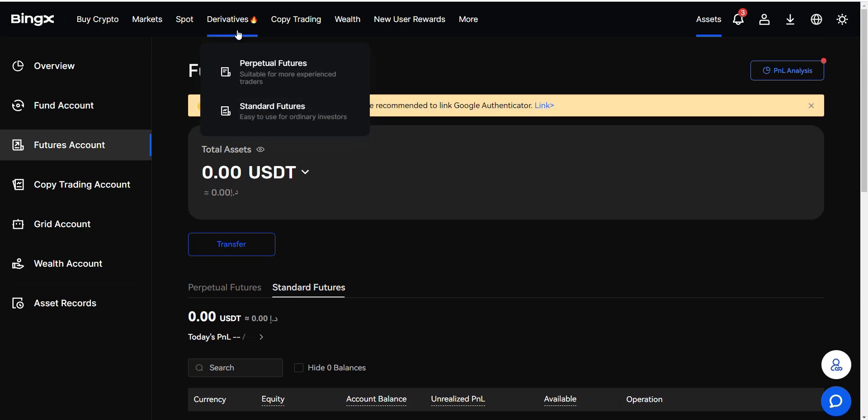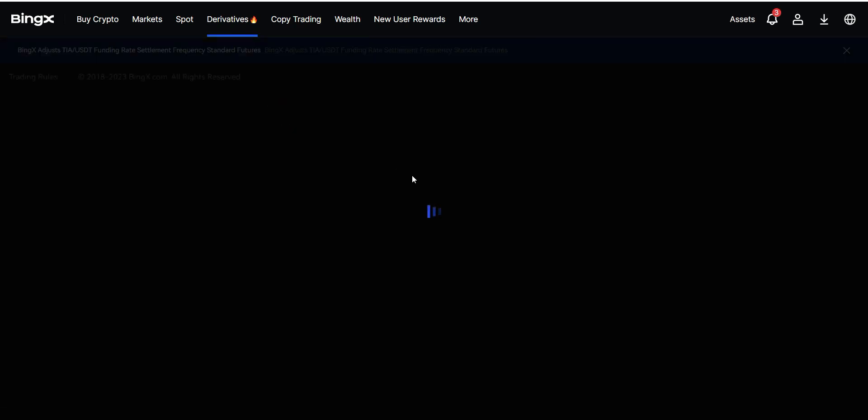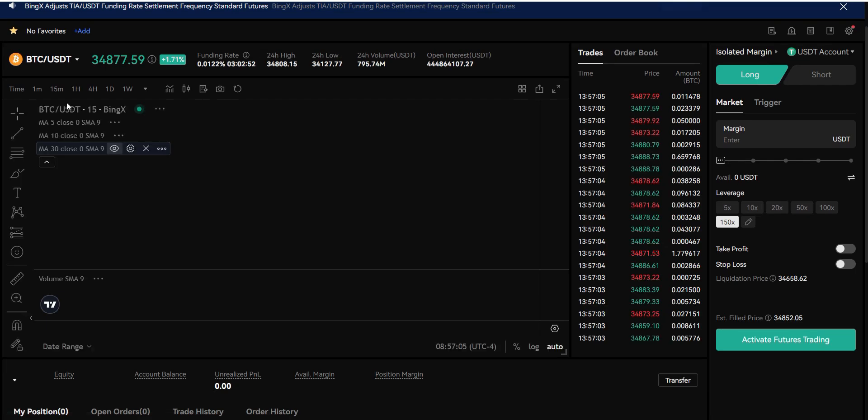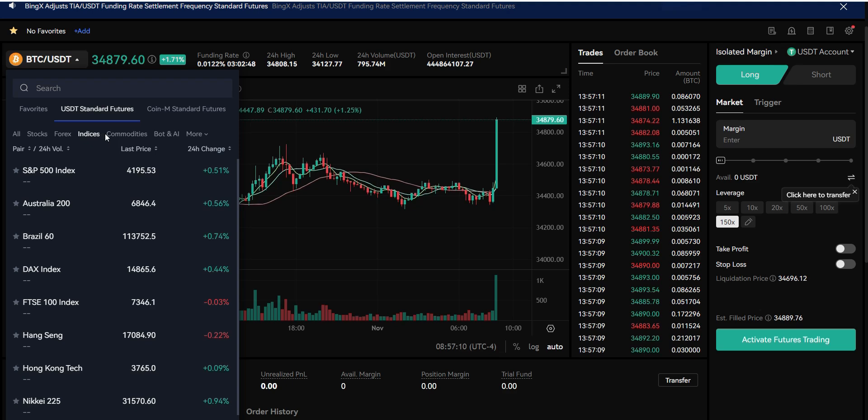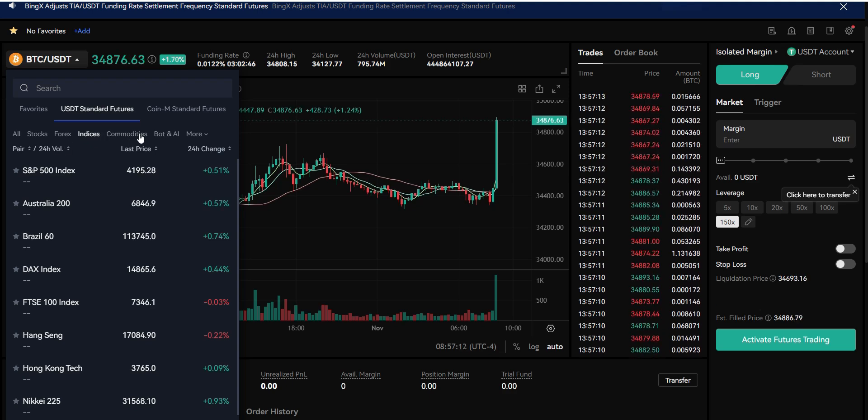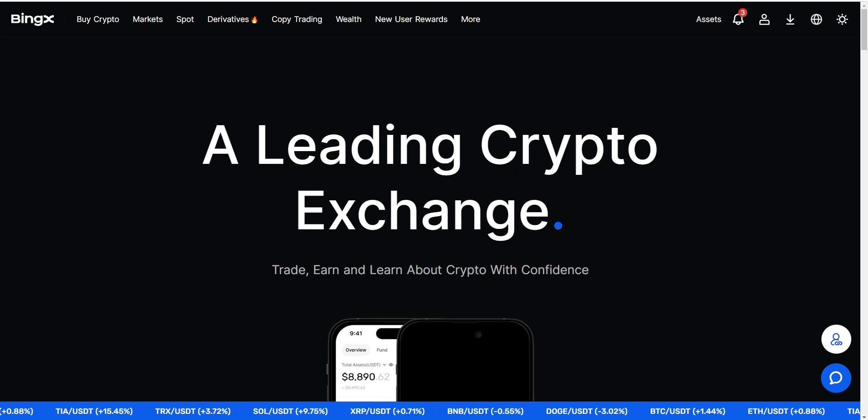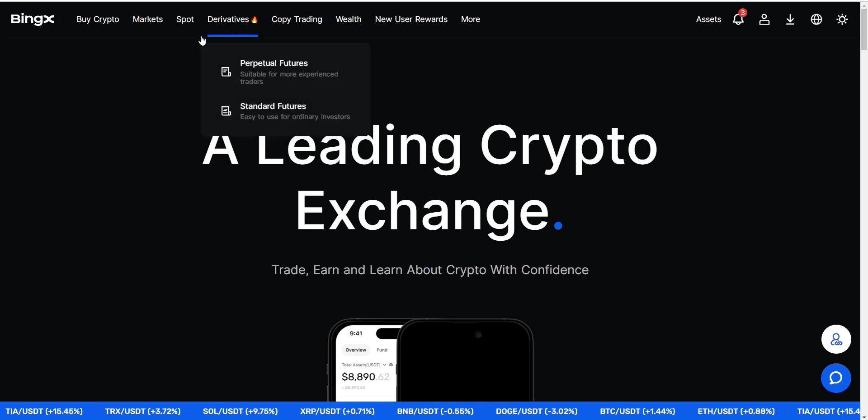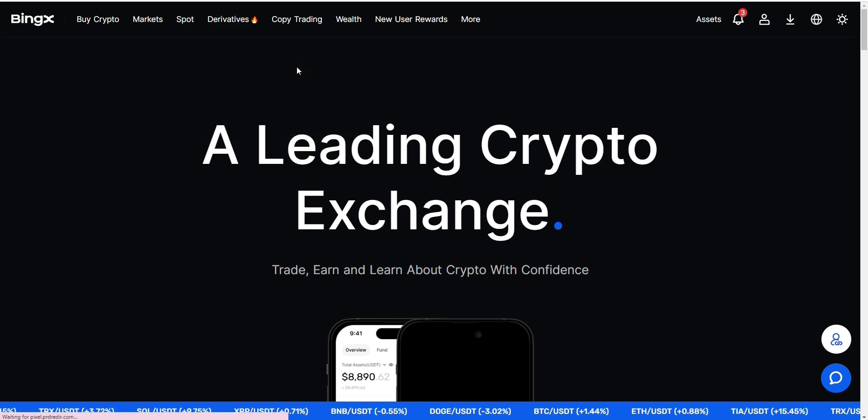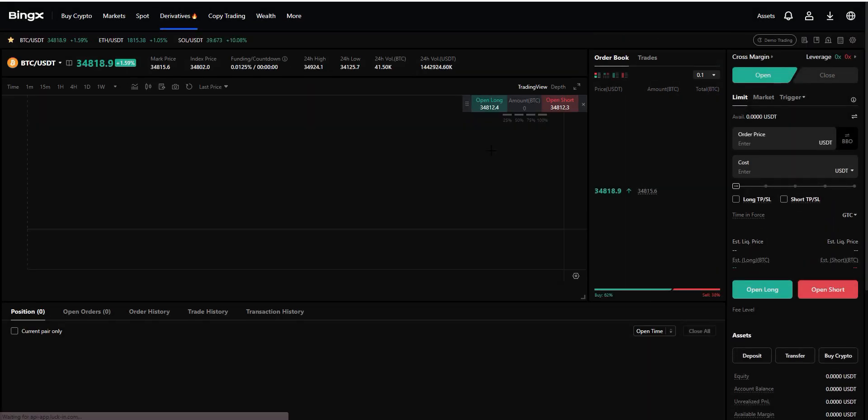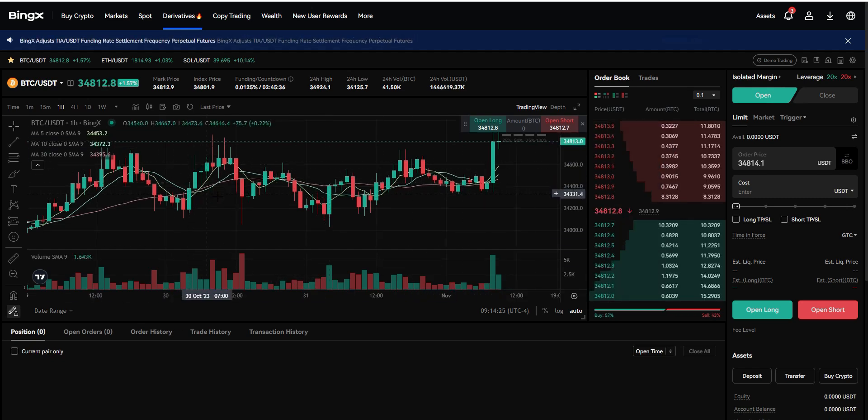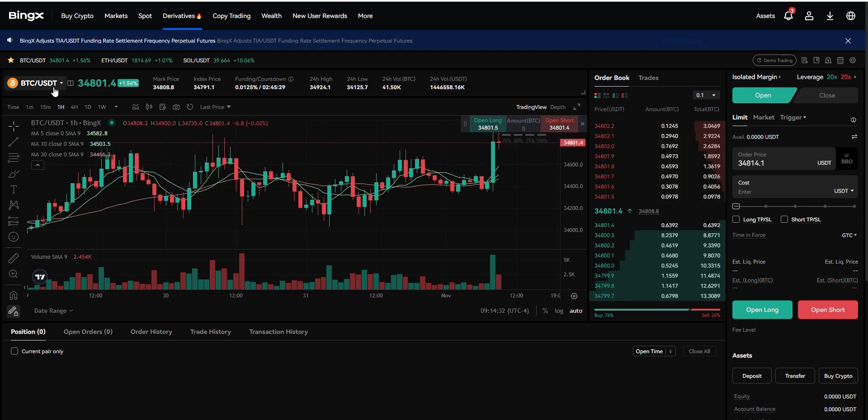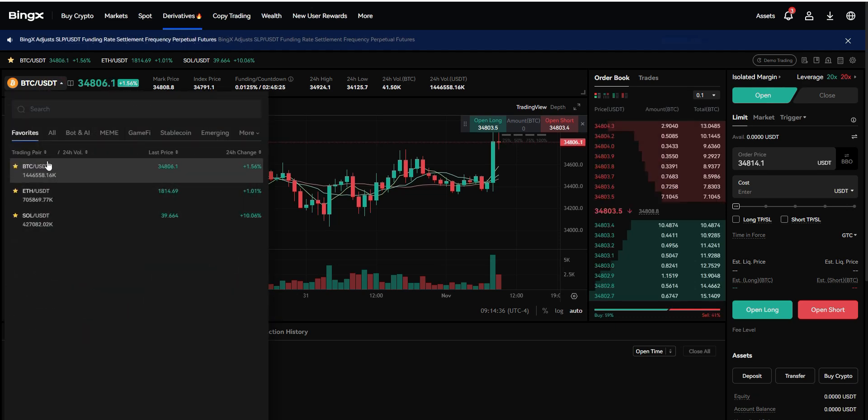Once you've got your funds in the account, you're going to come over to Derivatives, go to Standard Futures. This is where you can choose what you want to trade. Come over to USDT standard futures and you can trade stocks, forex, commodities, emerging market, and more. Now if you want to trade, we should open the trading platform. We simply go up here to Derivatives and then select Perpetual Futures for example. Then we get to the space right here. It might look a little bit complicated at the beginning, but I'm going to show you everything step by step. First of all, here we can choose our trading pairs we want to trade. In this case, Bitcoin USDT is selected by default.